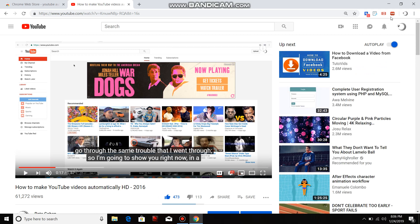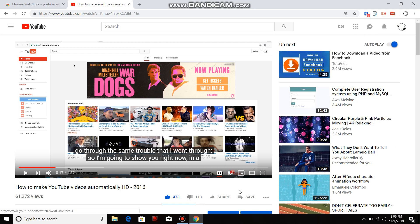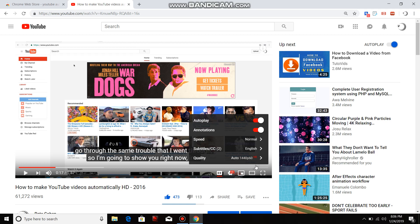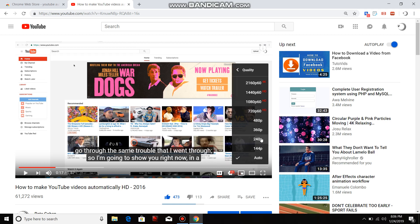And as you can see in the top right corner, there's a little button called automatic 4K HD for YouTube. Click on that, select the HD you want. I'm gonna go with HD 1440 pixel. Go ahead and match it over here: quality HD 1440 pixel.